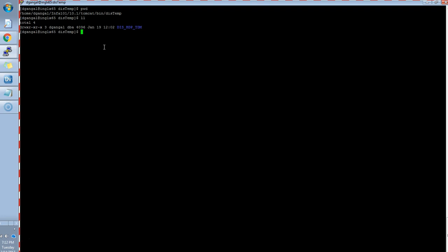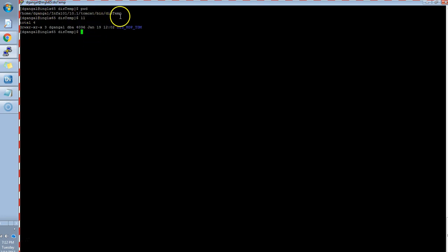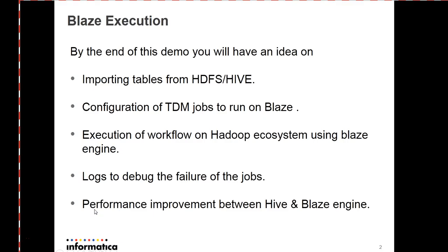For further debugging for any of the issues, first, error messages can be checked in the joblog.log in TDM. But further, to debug more on this issue, we have to check the logs which are generated under Tomcat bin slash DIS temp. If the job fails, all the logs will be generated here.